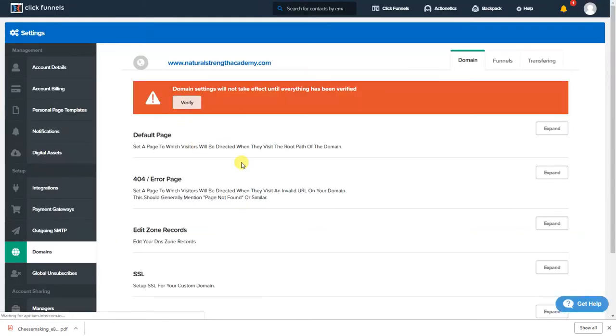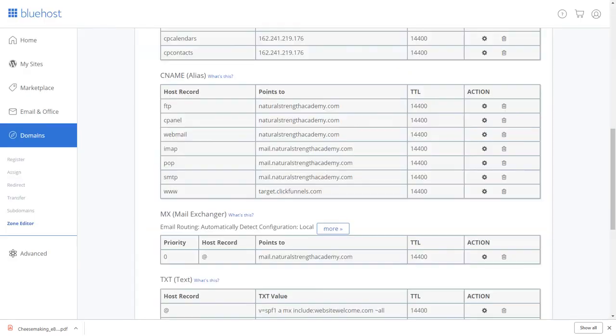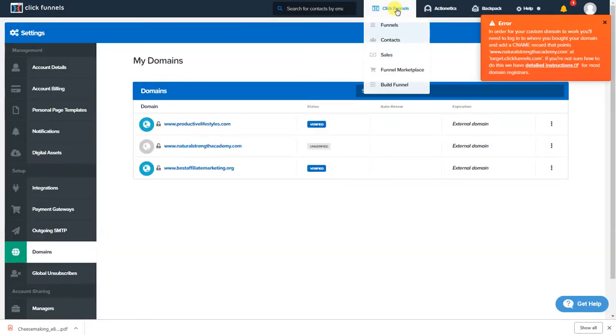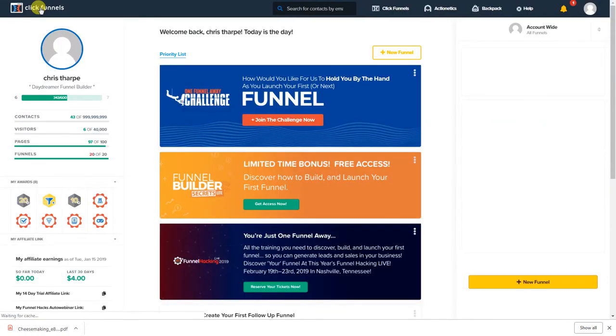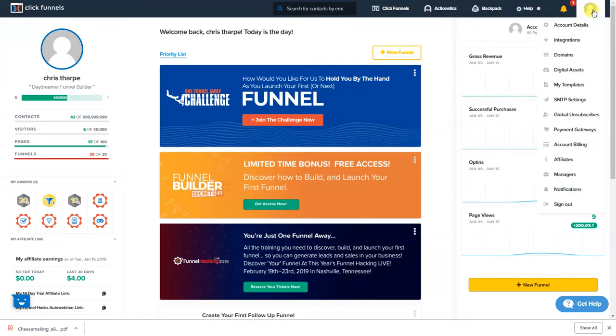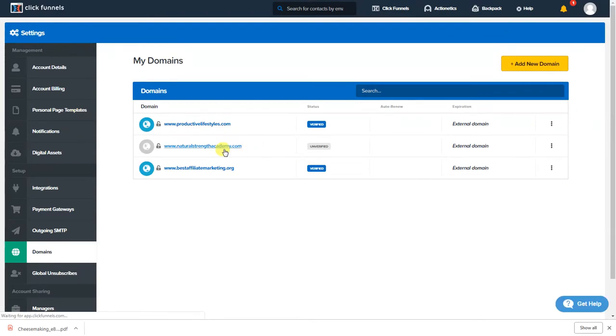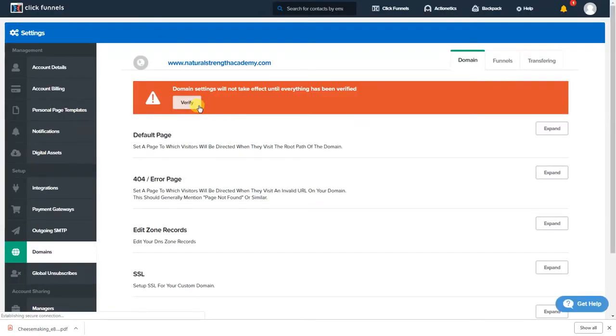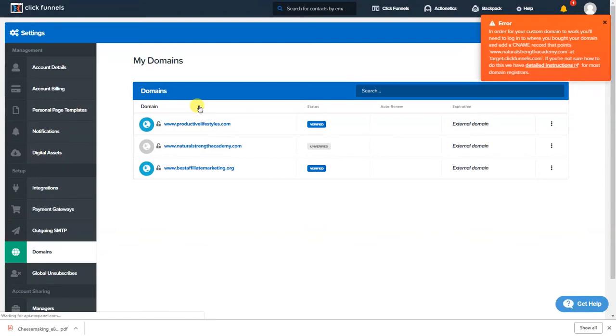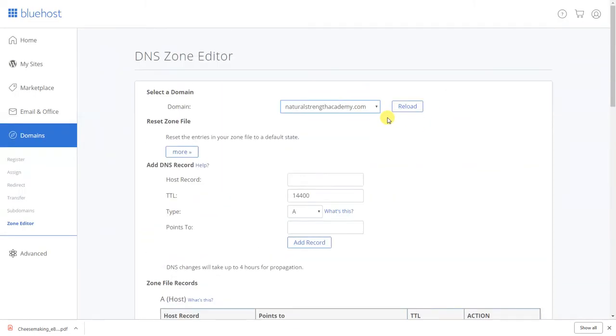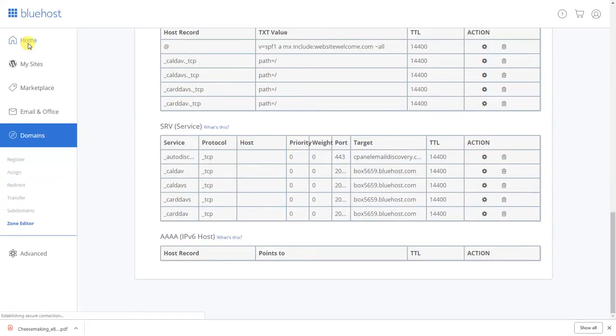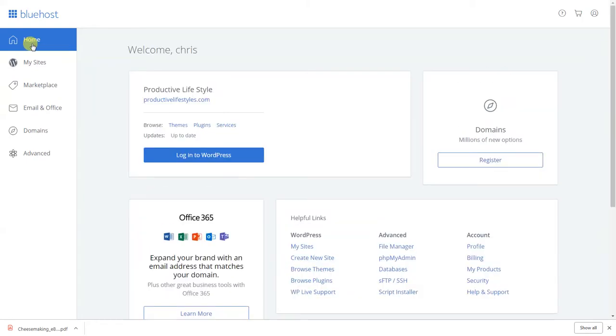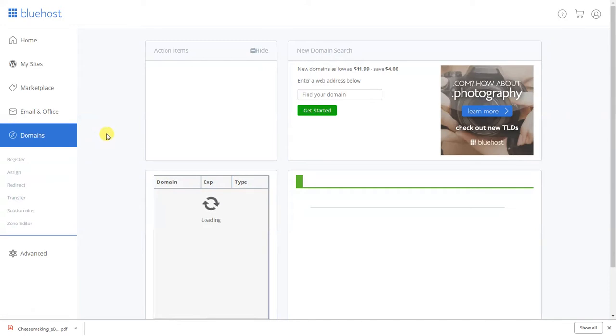As you see successfully added records. You go down here and you hit refresh on your Bluehost, you're gonna go back to Natural Strength Academy and you're gonna go down here and you're gonna see WWW target.clickfunnels.com. Okay so now we're gonna go back to ClickFunnels and we're gonna go here again, click that and let's hit verify. What in the world, oh I know what it is.